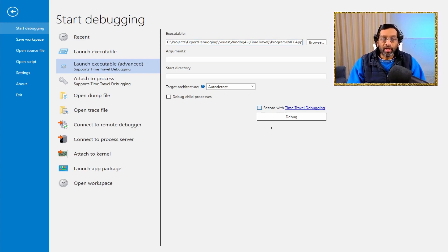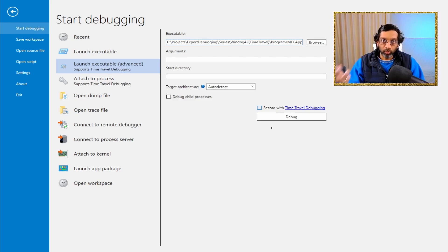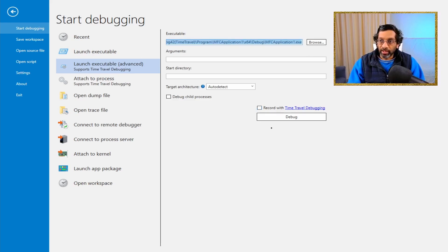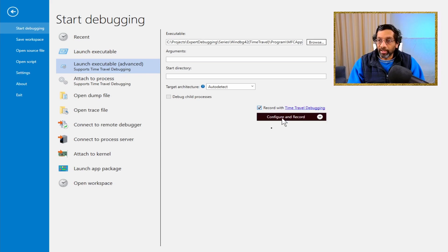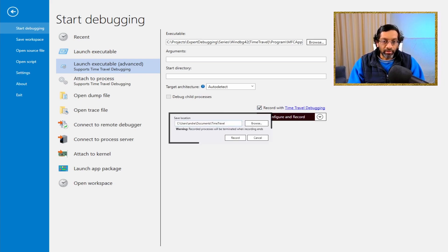I've written an executable to show how time travel debugging works. Any executable that you can debug in WinDebug is eligible. Just put the full path to the executable over here. The important thing to do is click 'record with time travel debugging' and click configure. You will get a dialog that opens on the screen. Let me just adjust my capture software so that you can actually see the dialog.